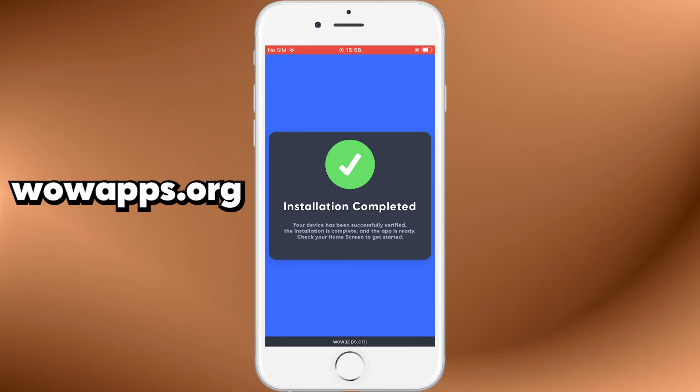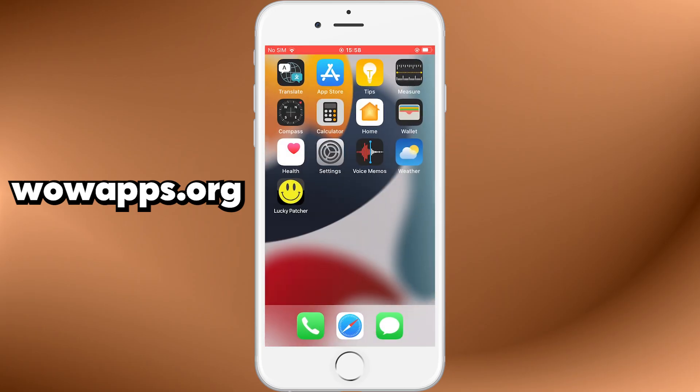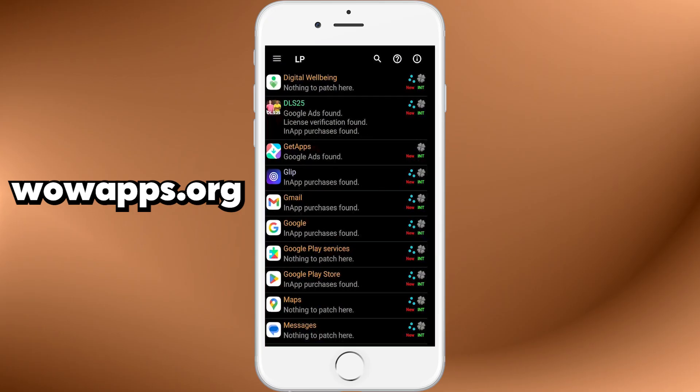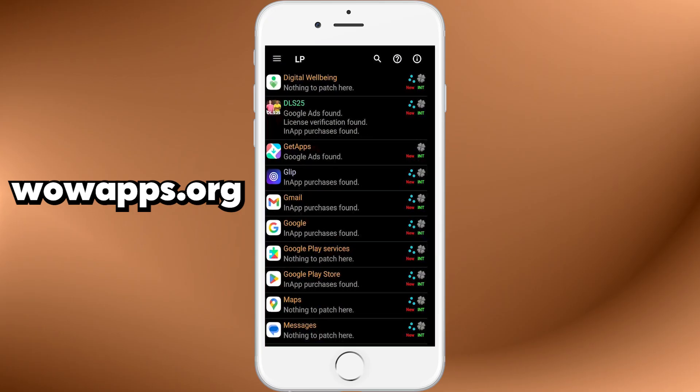And just like that, you now have Lucky Patcher installed on your iOS device. You're ready to start exploring features like app customization, patching tools, and more. If this method worked for you, go ahead and smash that like button. Subscribe for more amazing content like this, and let me know in the comments what app you're planning to patch first.